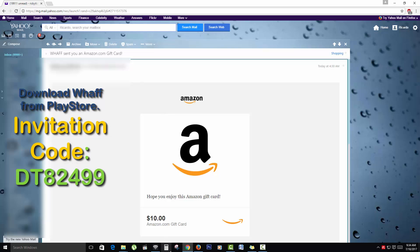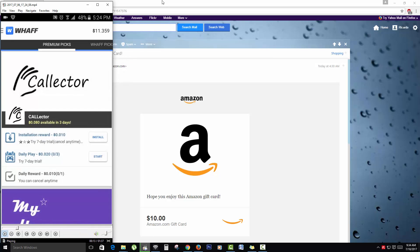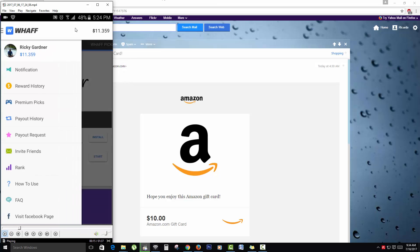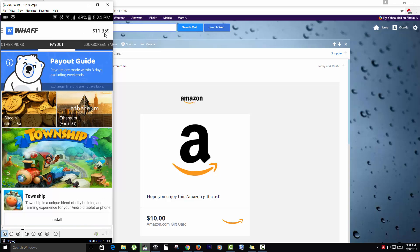So once you do that guys, I'll show you when I was checking out earlier. Basically once the app is loaded and you have a balance as shown up here at $11 and some cents.